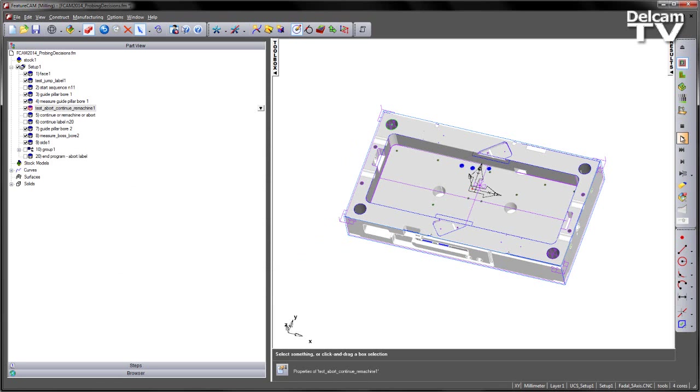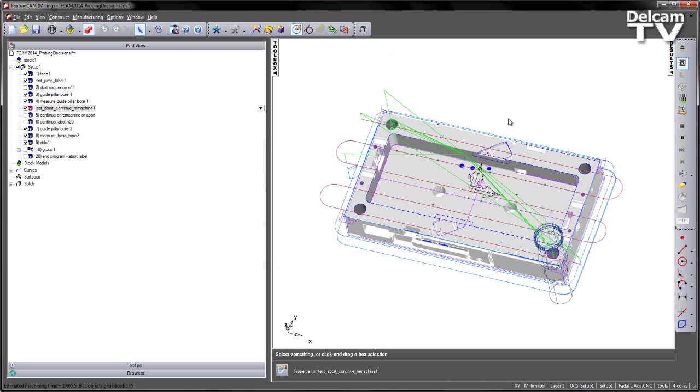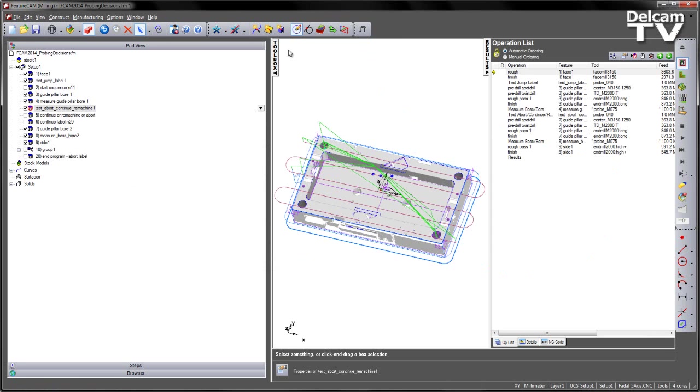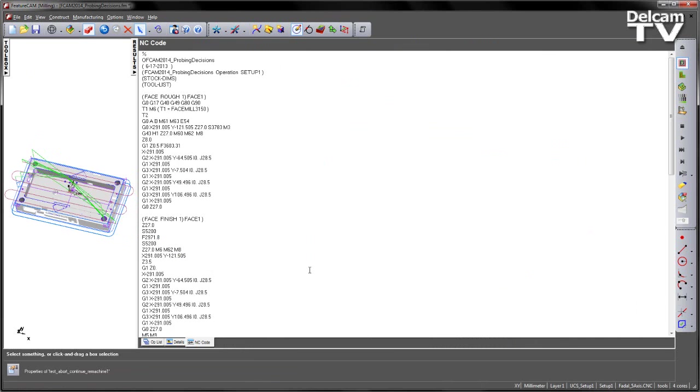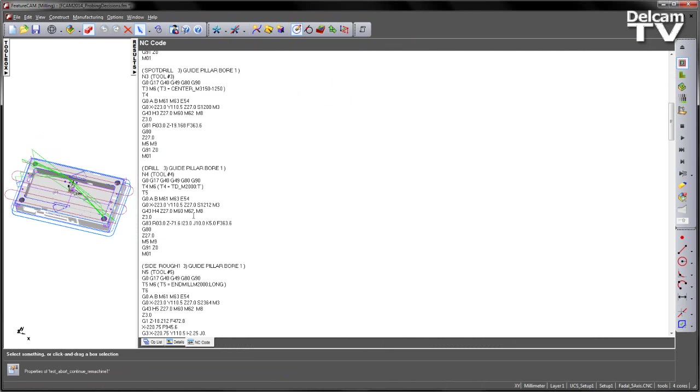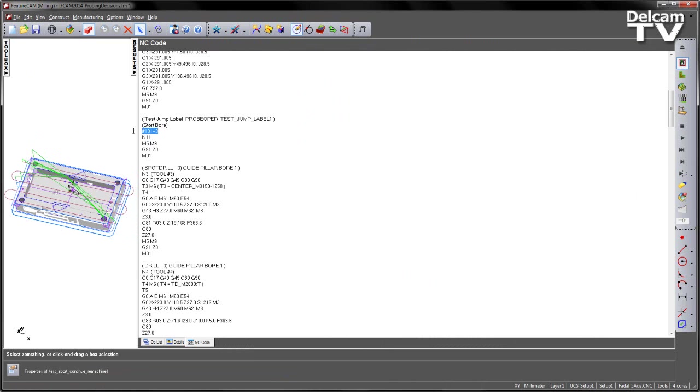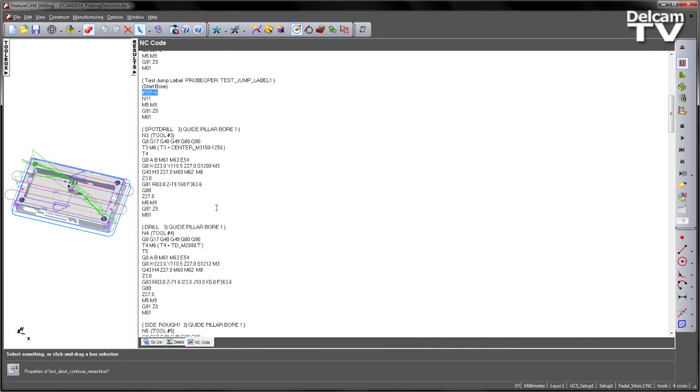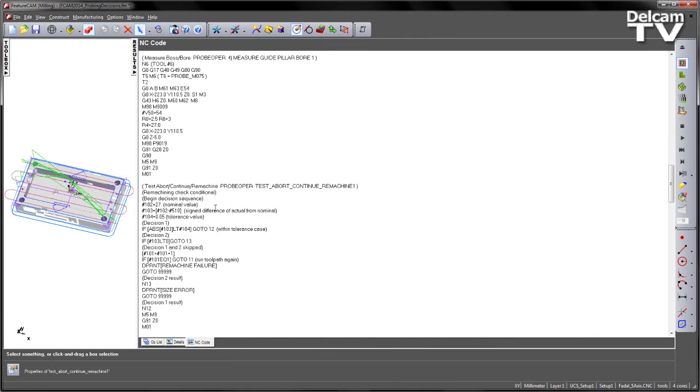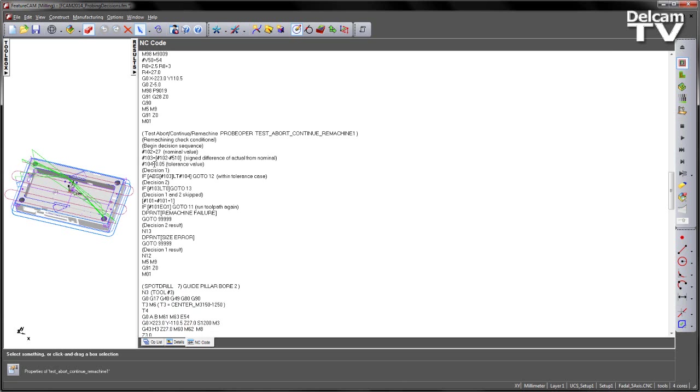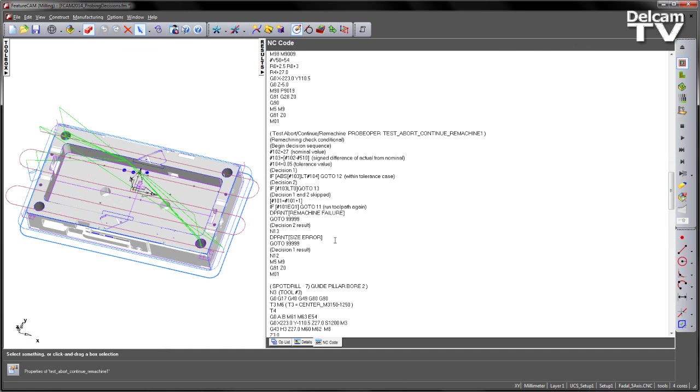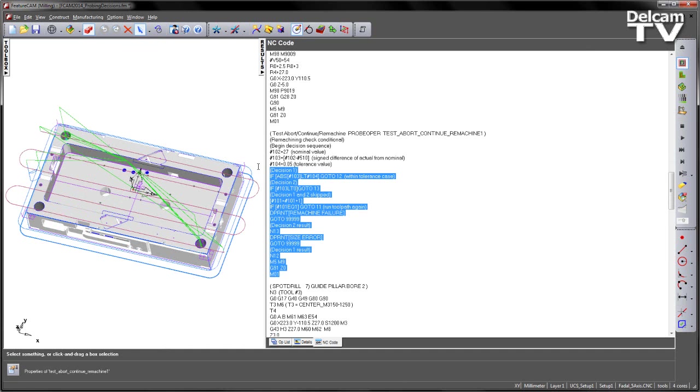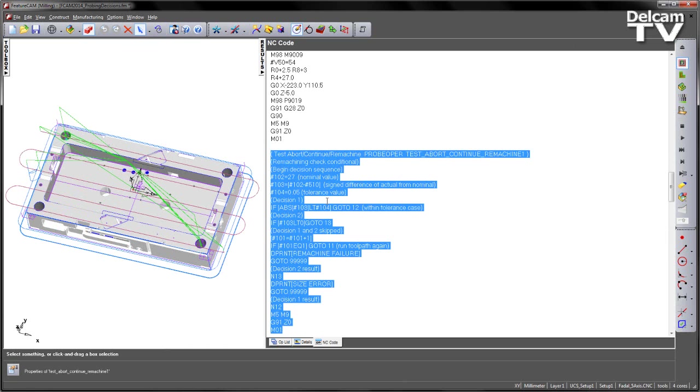If I now play the sequence again, check our results area and again look at the NC code. So we have our initial starting jump label, note N11 at the beginning of the sequence. And also note that hash 101 is equal to 0 as well. Scroll down, go through our machining process, go through our measurement and then we get to our label. So here you can see the sequence of the process.